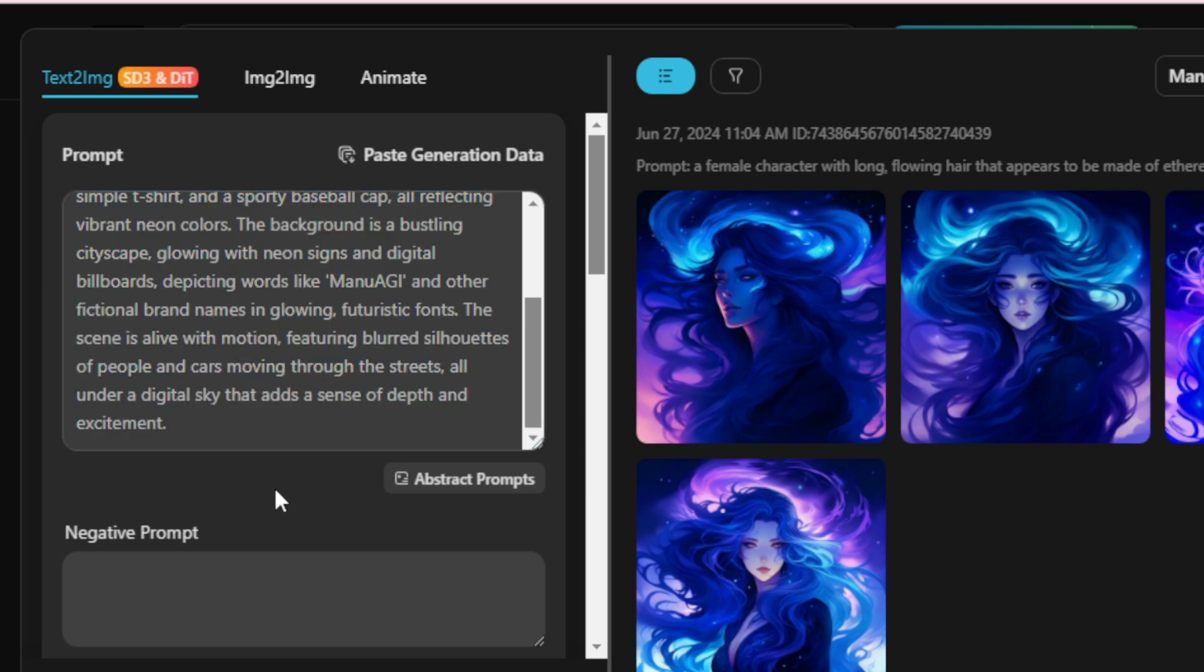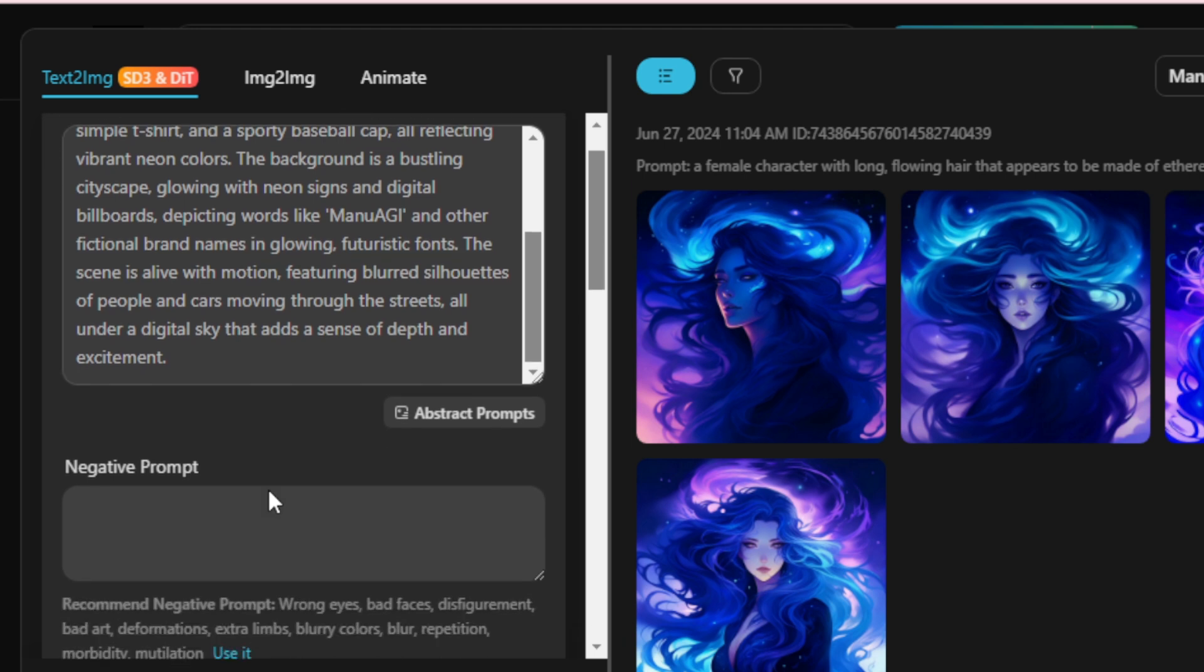The background is a bustling cityscape, glowing with neon signs and digital billboards, depicting words like ManuAI and other fictional brand names in glowing, futuristic fonts. The scene is alive with motion, featuring blurred silhouettes of people and cars moving through the streets, all under a digital sky that adds a sense of depth and excitement.